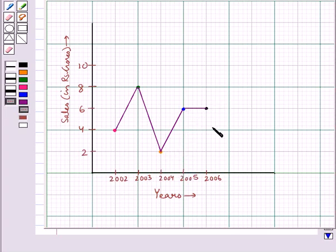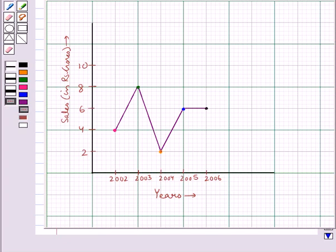In 2006 the sales was Rs. 6 crores again, meaning the sales remained constant for a year. This is how we represent data using a line graph. We have taken the x-axis as the years and on the y-axis we have represented the sales of the company.